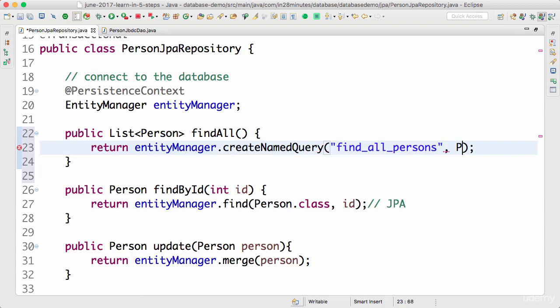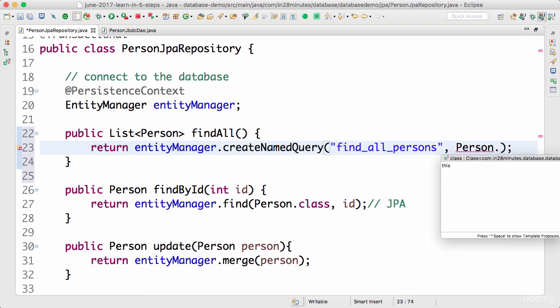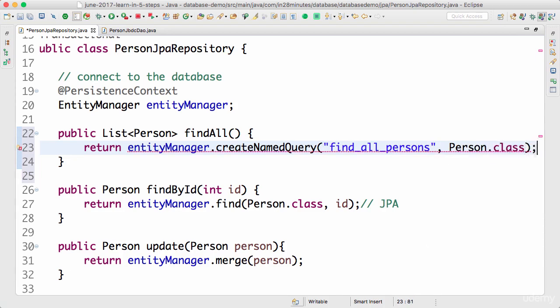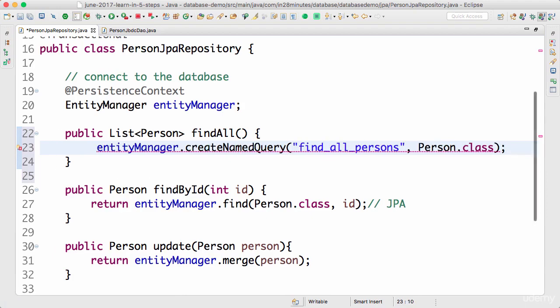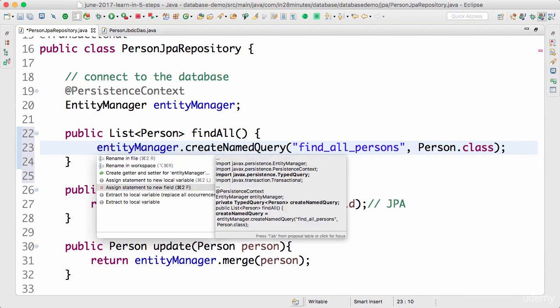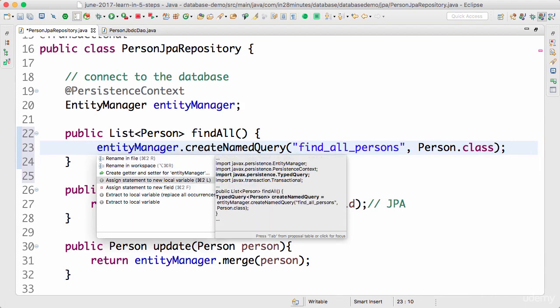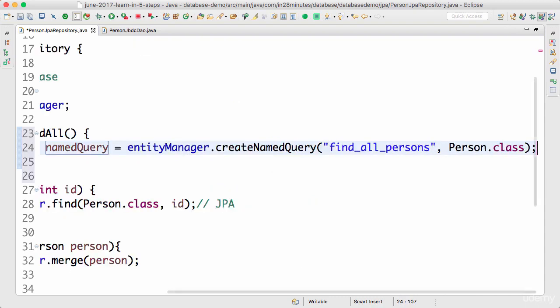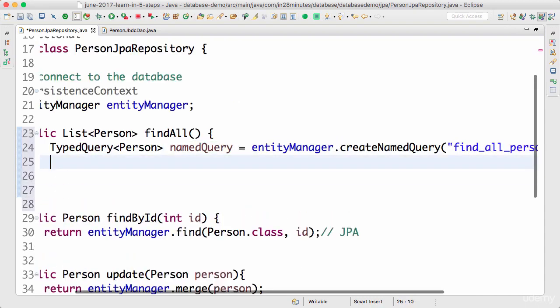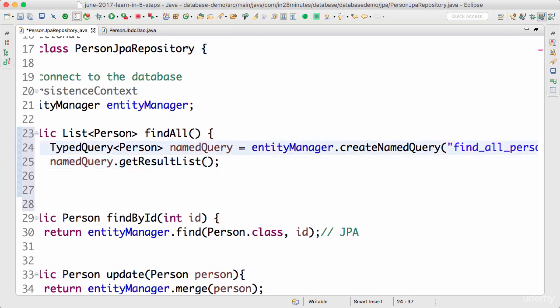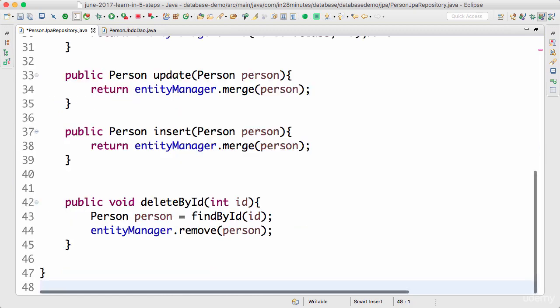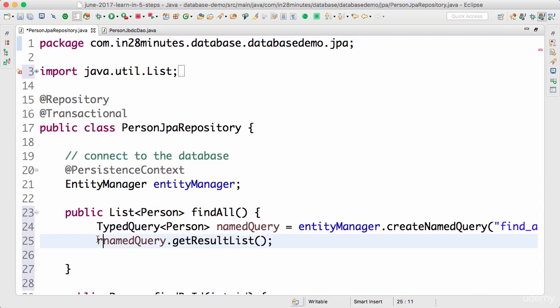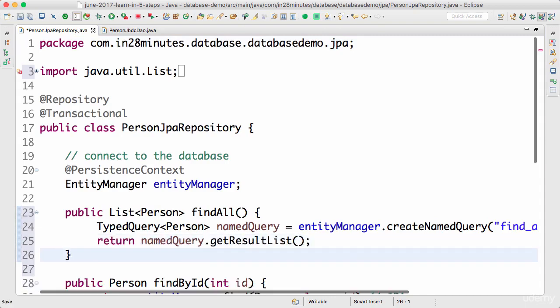When we create a named query, we need to tell what kind of entity it would return. So this named query would return person.class. What I'll do is I'll not return it here, so let's remove the return. Let's assign the statement to a new local variable. This is a named query. To get the results out of the named query, what you need to do is namedQuery.getResultList because we are expecting a list of persons as the return. That's what we need to do and I can now return this back.